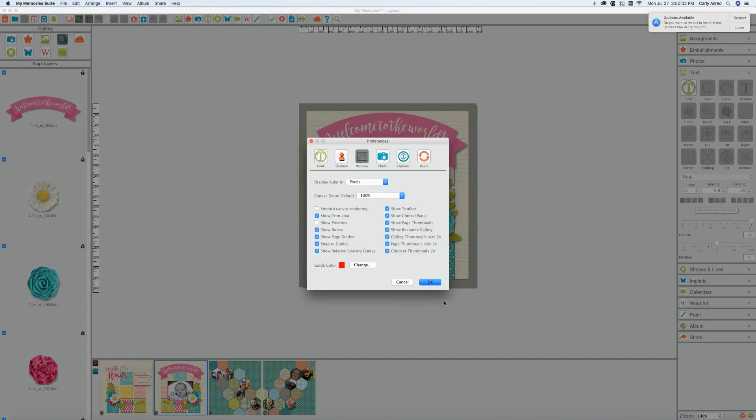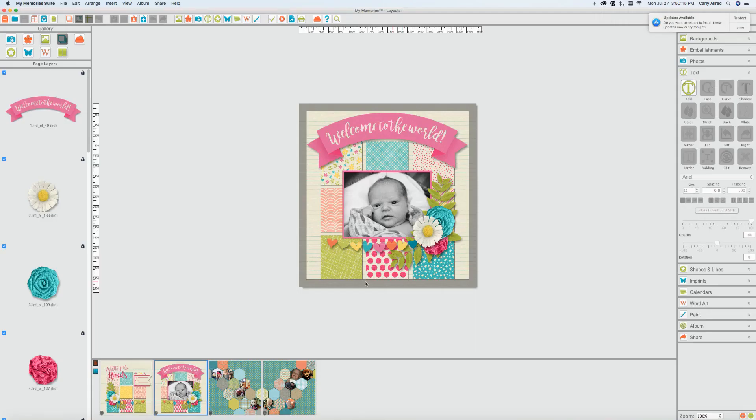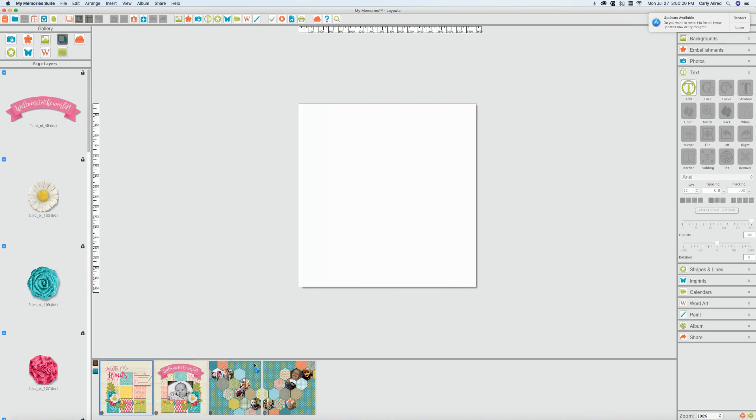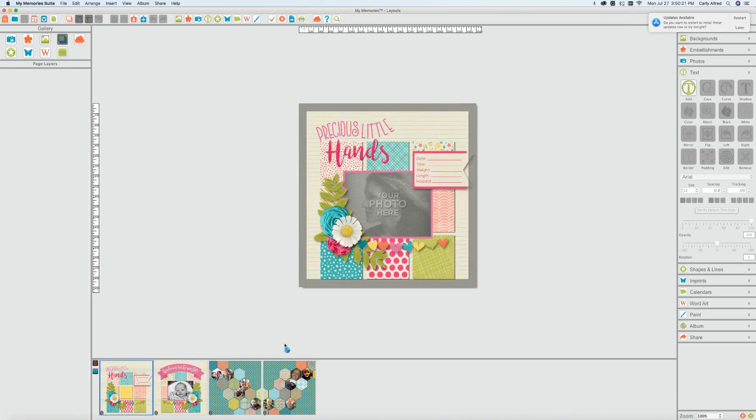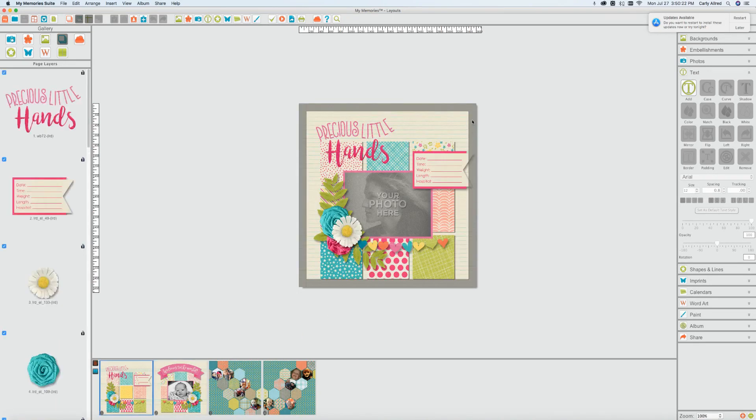Alright so then you've got your trim area which I currently have showing. If you're wanting to create a photo book and get it printed I would highly recommend you show the trim area. So that's what this gray thing is right here and it becomes more obvious on certain ones. So say for example if I was going to have this printed in a photo book this area might get cut off.